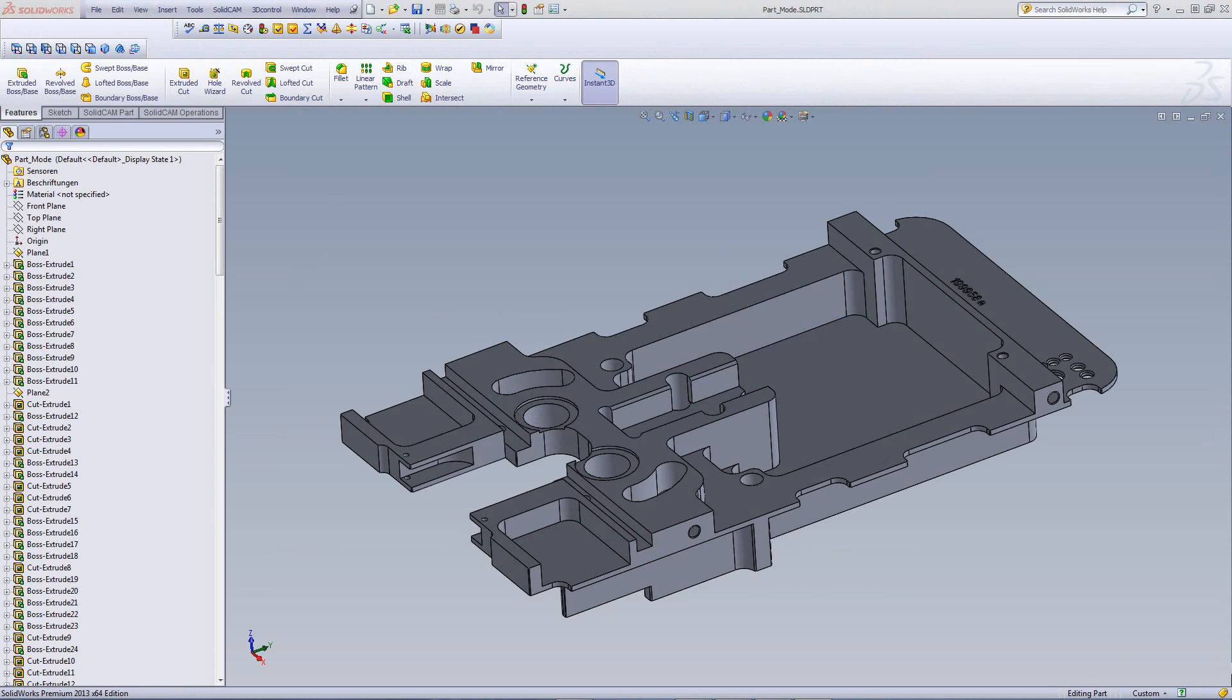In this session, we'll be showing you the new option of creating a new CAM project in part mode.